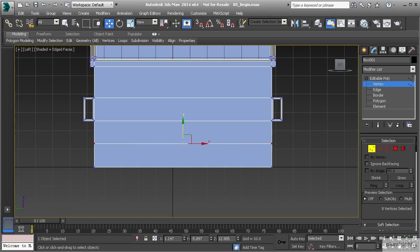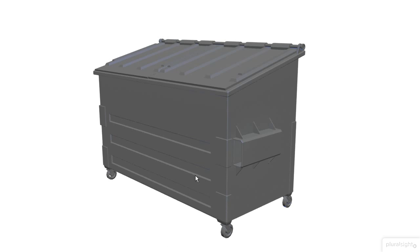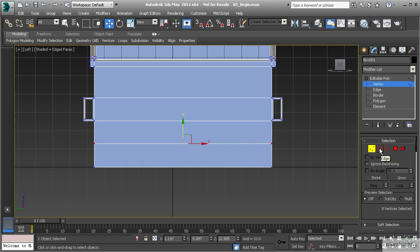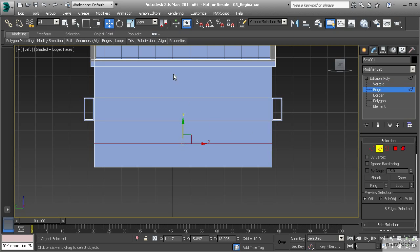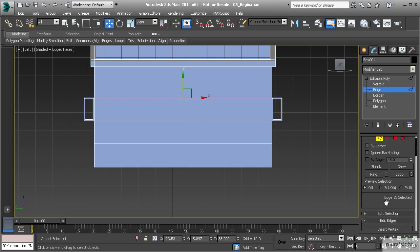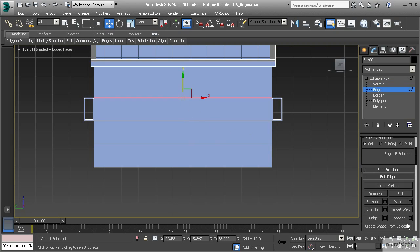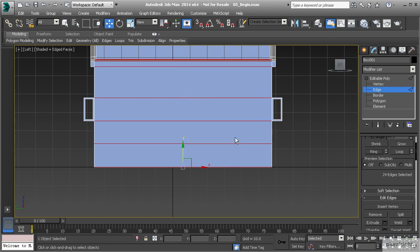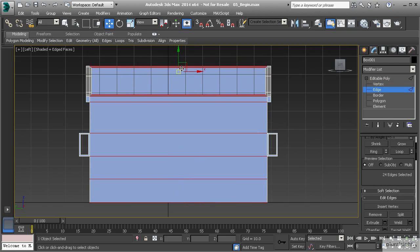Now looking at my reference image again, you can see that we have these elements on the corners, and I want to make sure that I have the segments to create those elements. So our bevel doesn't go all the way across the dumpster, so we need to make sure that we create those segments.